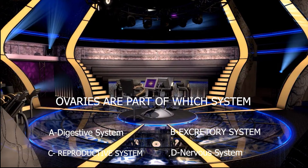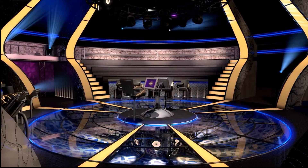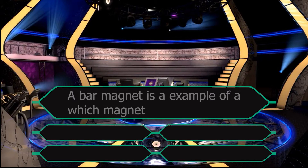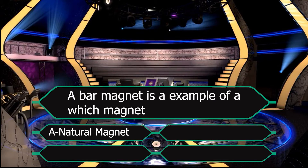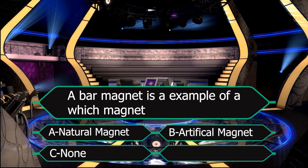We will move to our next question. A bar magnet is an example of which magnet? Your options are: number one, natural magnet; number two, artificial magnet; number three, none of them; and number four, both of them. You have 30 seconds to write the right option in the comment section.